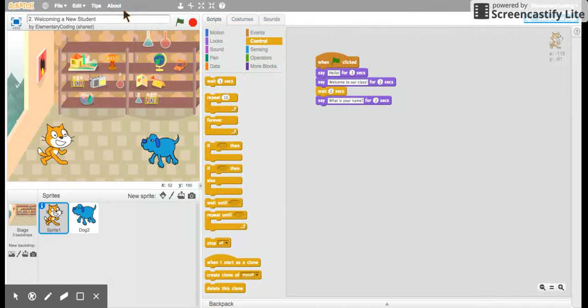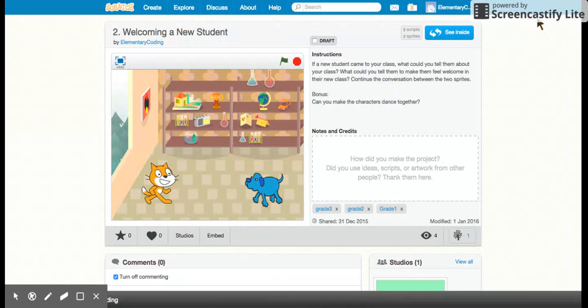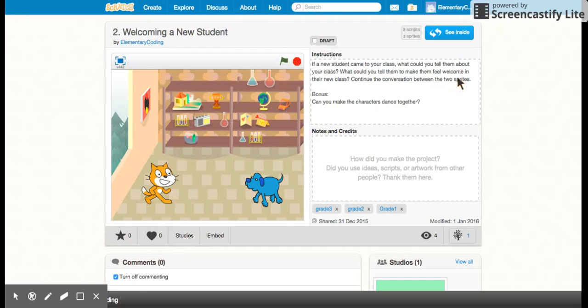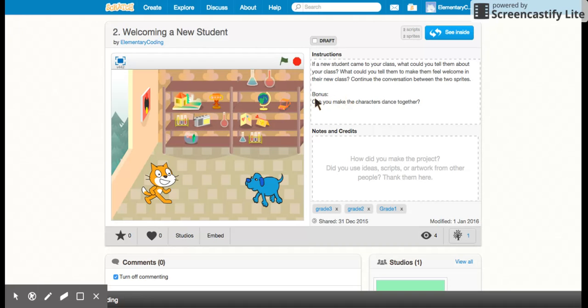I believe when I go back to the project page that your challenge is to continue the conversation between the two sprites. So let's see if you can add wait blocks to each character and speech blocks so that they can talk to each other a little further and not talk on top of each other.